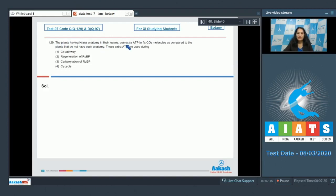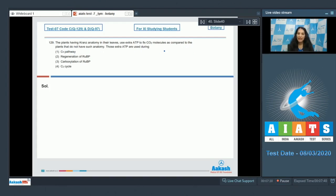Question 129: Plants having Kranz anatomy in their leaves use extra ATP to fix CO2 molecules as compared to plants that do not have such anatomy. Those extra ATP are used during — plants having Kranz anatomy are called C4 plants. C4 plants have both the C3 and C4 pathways, so the number of ATP in the C3 pathway is the same as that of C3 plants.